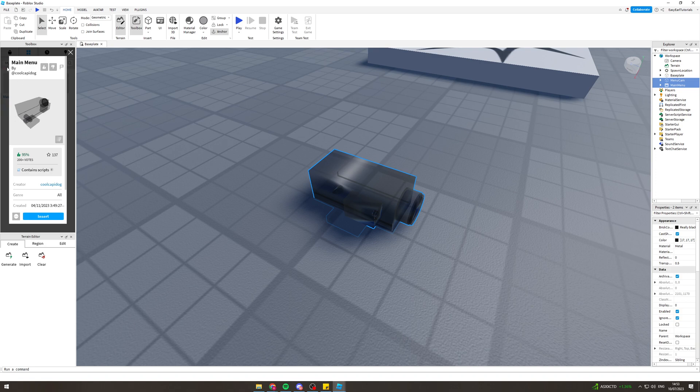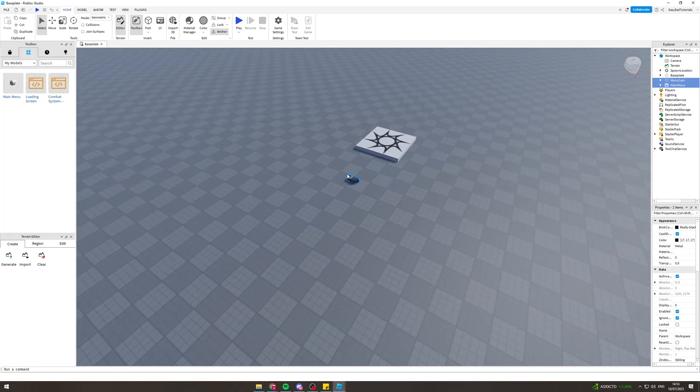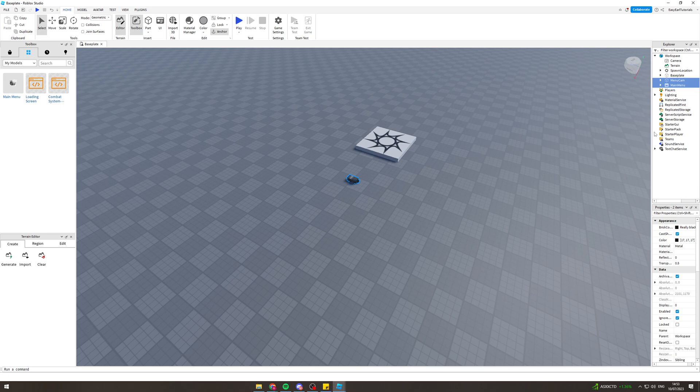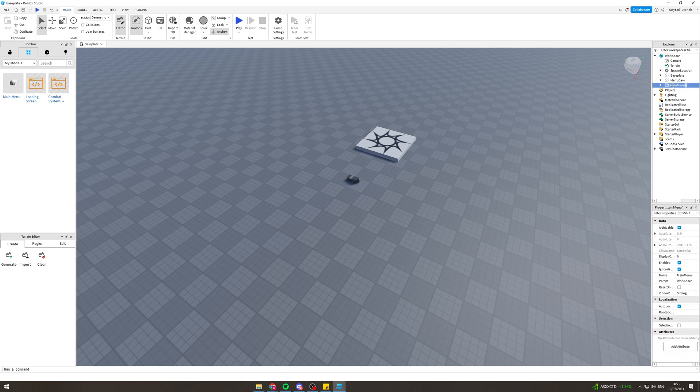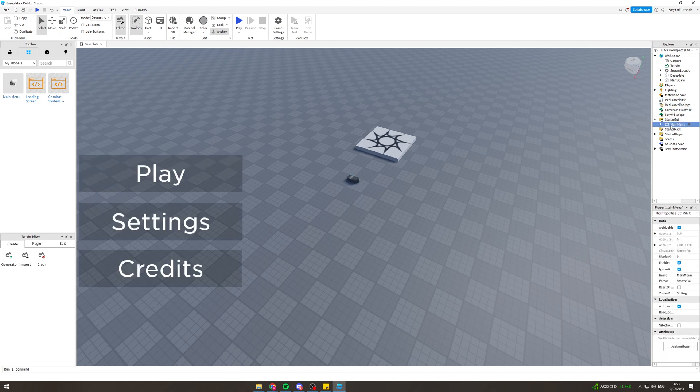You can get it on the store, so you insert it into your game. Then you want to grab Main Menu and put this underneath the StarterGUI like that.